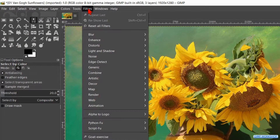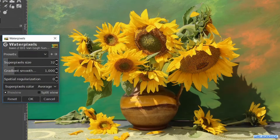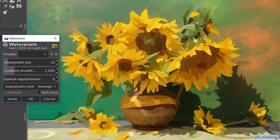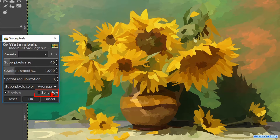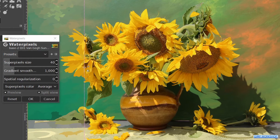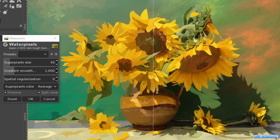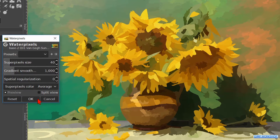Now we go to Filters in the menu bar, click on Artistic and then Water Pixels. It can take a moment depending on your system to see the effect. Then we change the super pixel size to 40 and again we have to wait a moment for it to process. Check the option Split View — we can click and drag the line in the image to the left or right to clearly see the effect. Uncheck the option again and click OK.